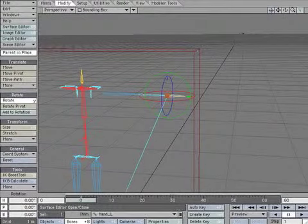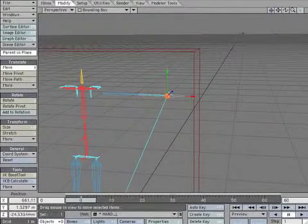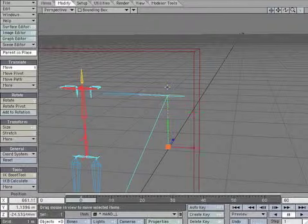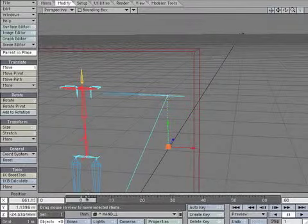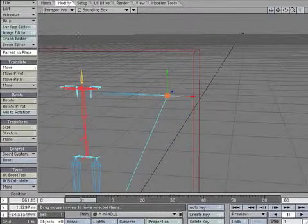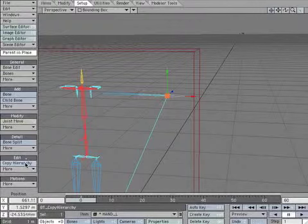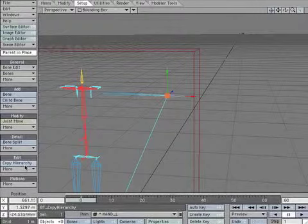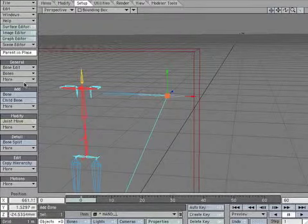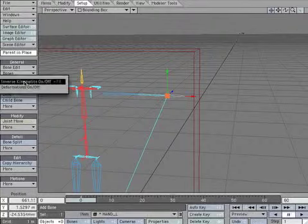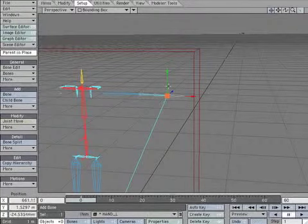Let's check the IK. Oops. If the bone seems to ignore the IK, make sure the IK is turned on. There we go.